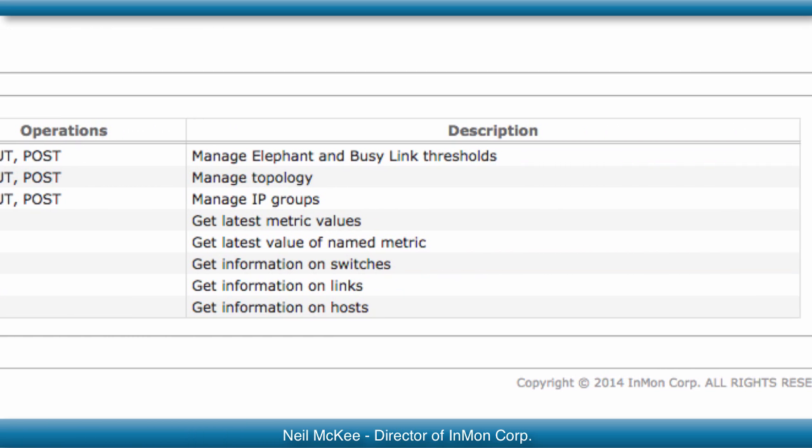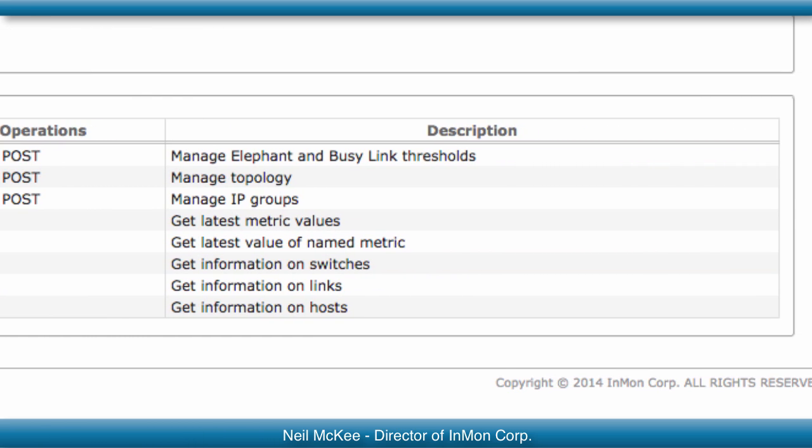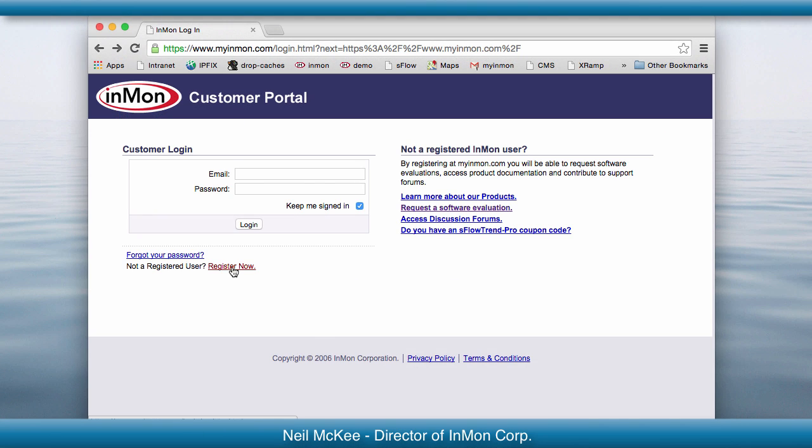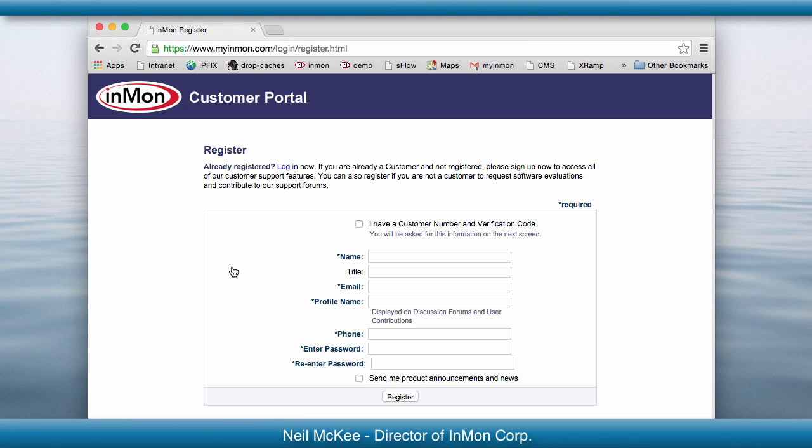We are now looking for users to try FabricView on their network. Please register at myinmon.com and request the preview evaluation.